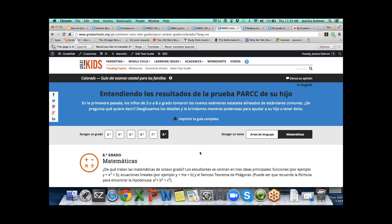Thank you, Jessica. That was really wonderful. It was great to walk through both the English and Spanish resources and see more of the videos you've developed. Folks, please chat in your questions. We have Jessica's time for the next 20 minutes. Jessica, I have one question. How can we find out about these new content updates?